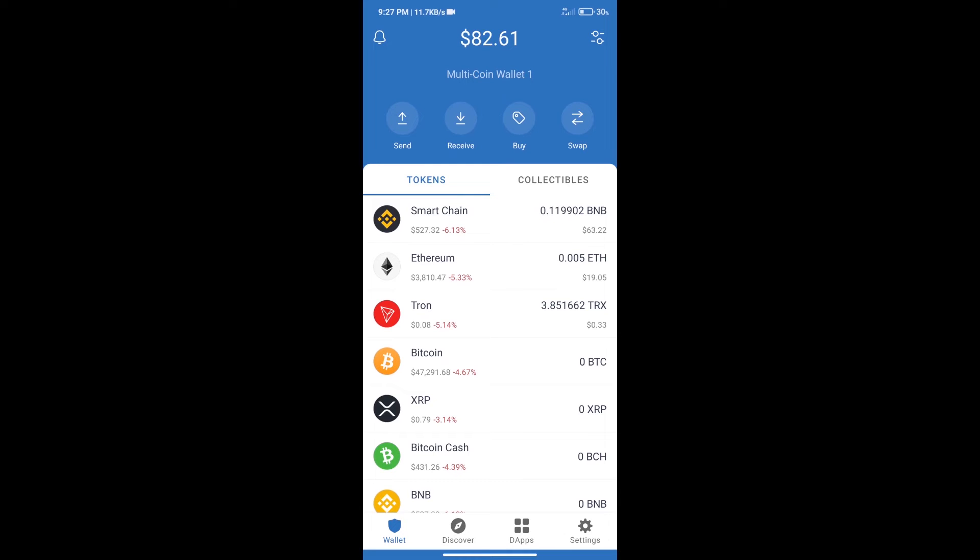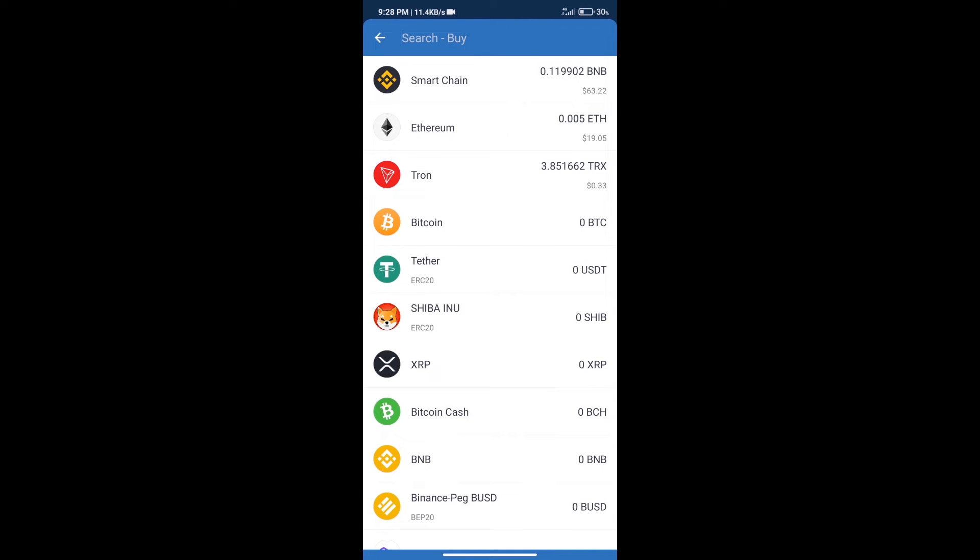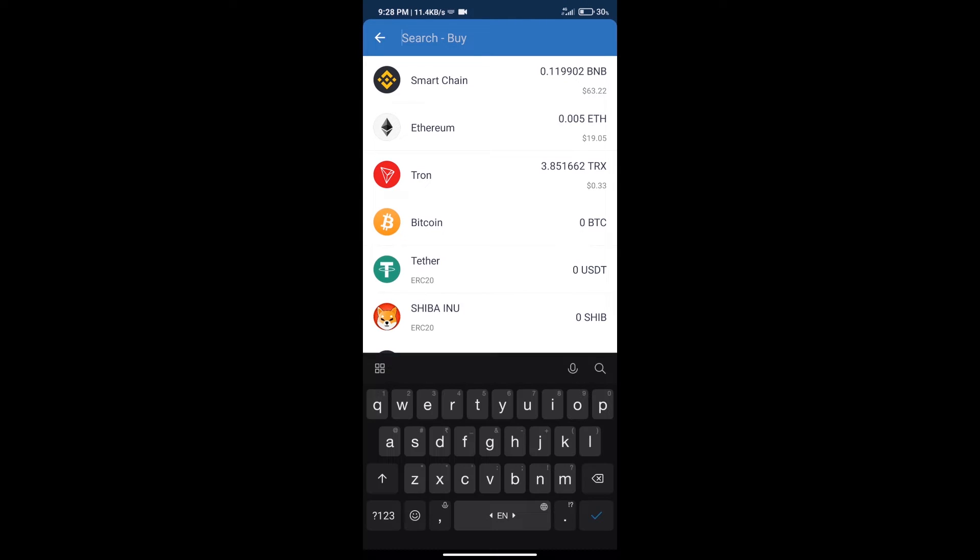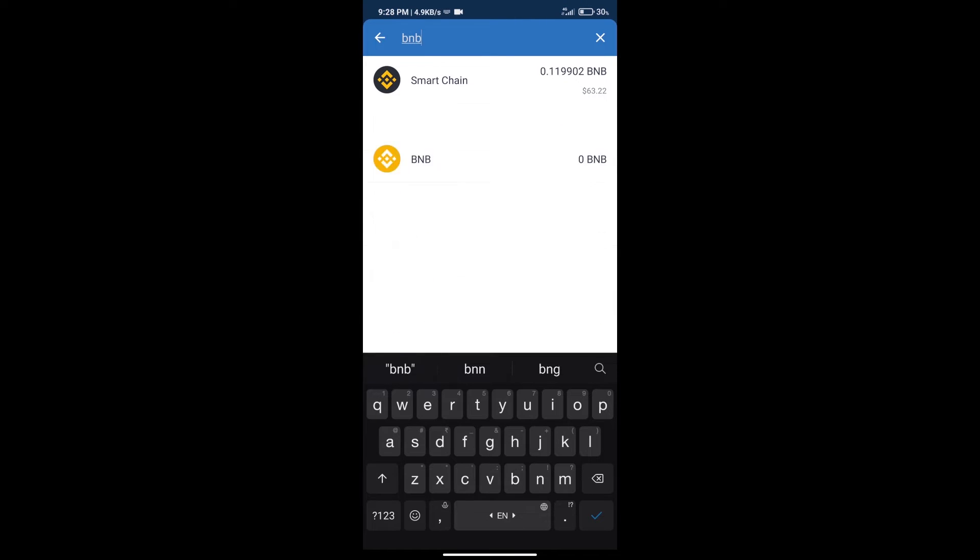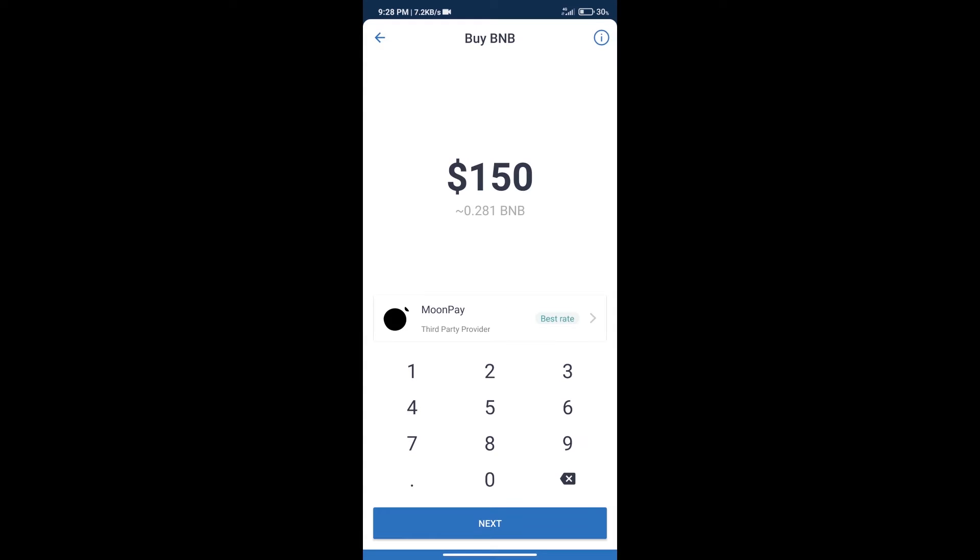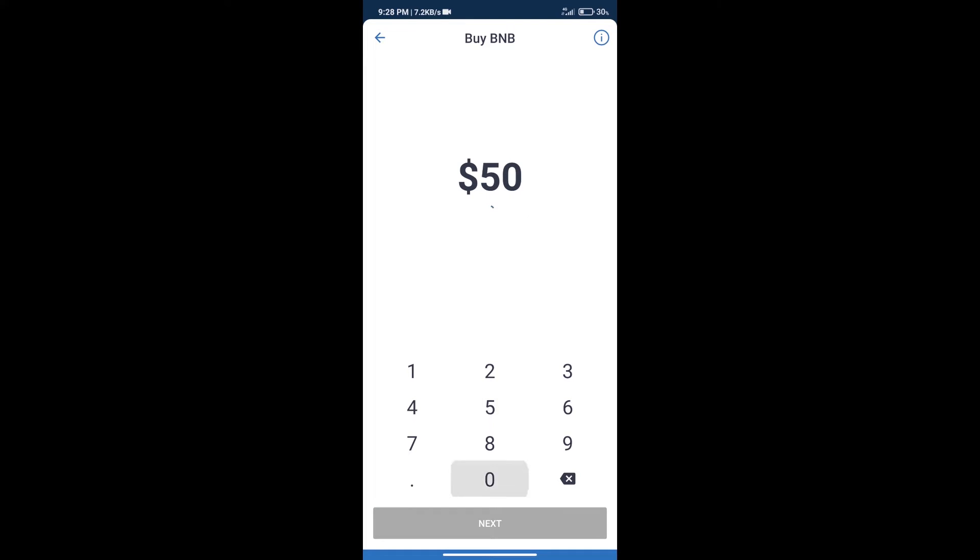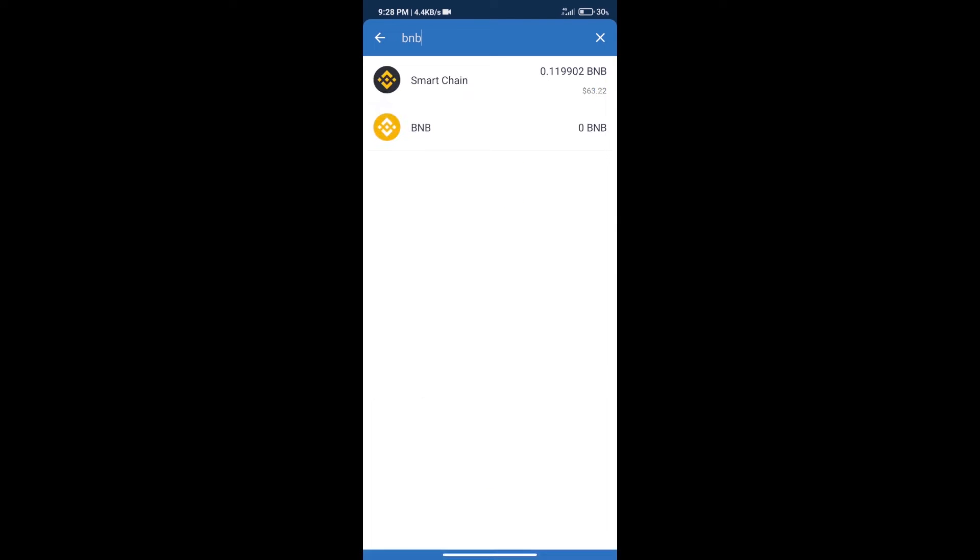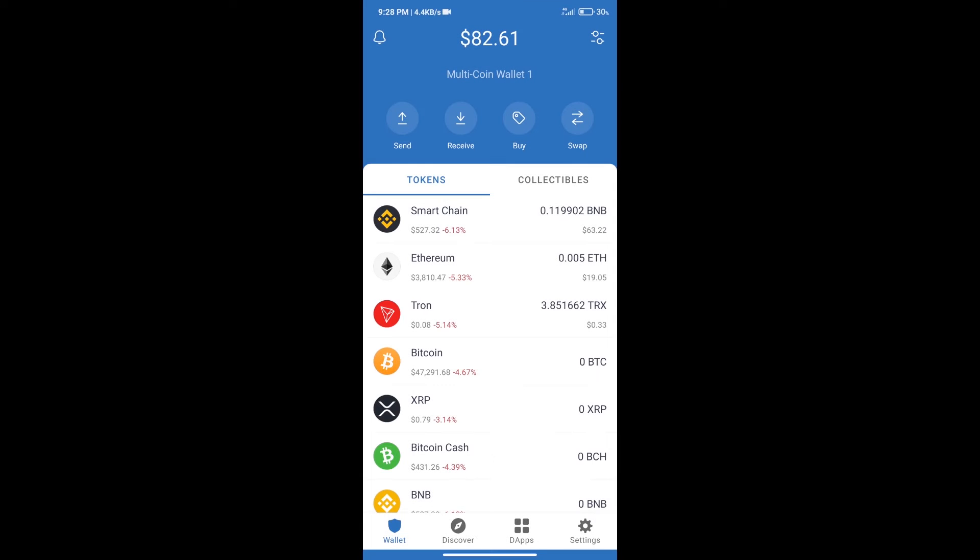Hello guys, today we will tell you how to buy Megla Doge token on Trust Wallet. First, we will purchase BNB Smart Chain. After that, we will click on the buy button and here we will search BNB. Click on Smart Chain. Here we can purchase a minimum of $50 BNB using MoonPay.